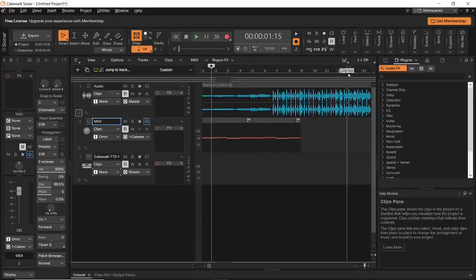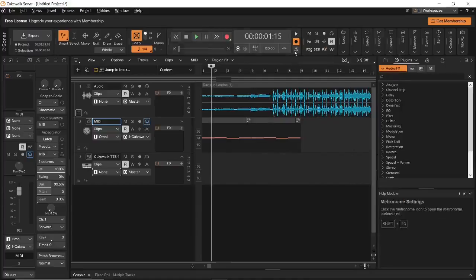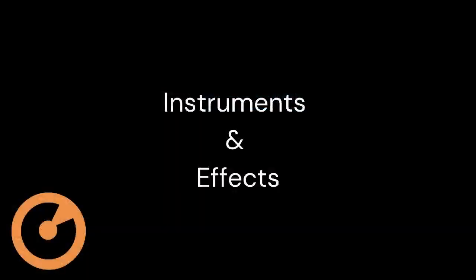Next, we have punch in and punch out, which helps you record between certain points in your project. This button here is called the metronome, and this is a ticking sound which helps you stay in time when you are recording.